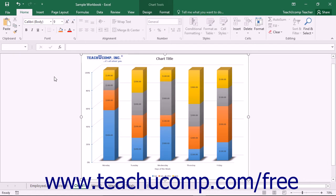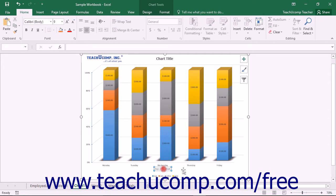If you choose to add titles to your axes within your chart, you can also format the display of these titles within Excel.